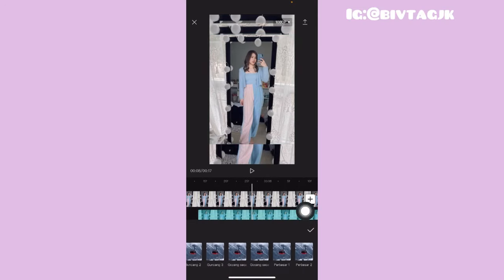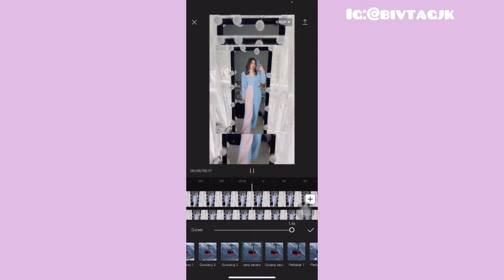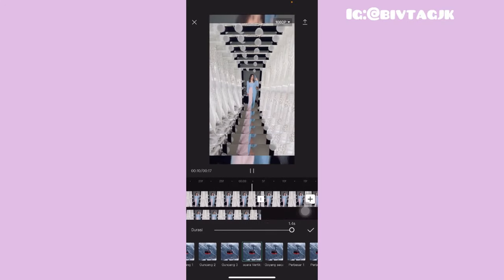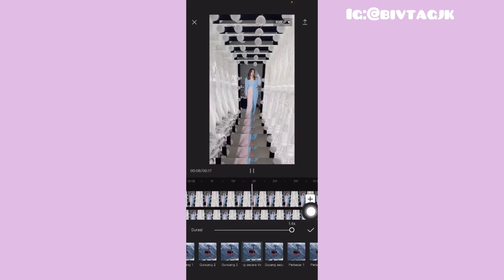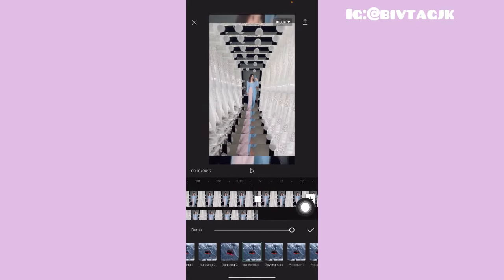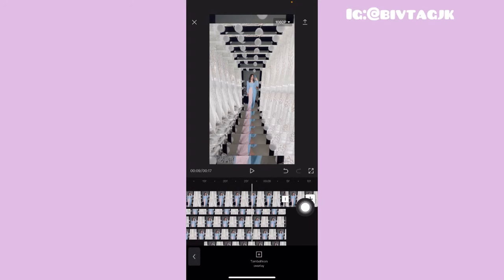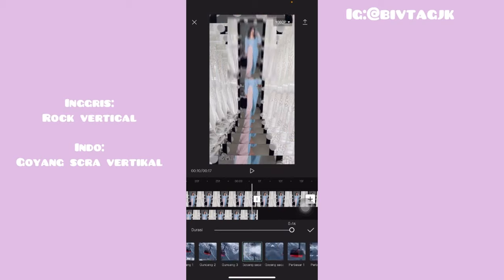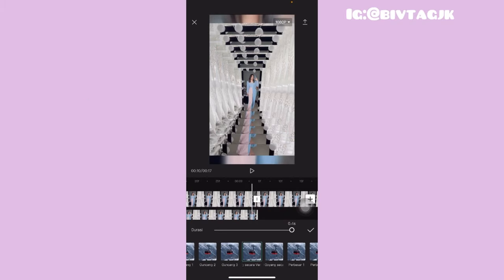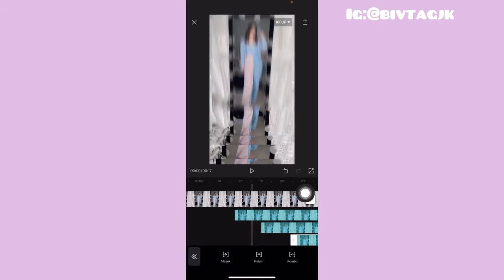Untuk overlay yang kedua, kalian tinggal klik lagi yang masuk atau in, dan kalian tinggal kasih lagi goyang secara vertikal atau rock vertikal. Terus kalian tinggal kasih durasi yang full. Kalian tinggal kasih animasinya rock vertikal semua ya guys. Oke jadi ini sudah aku kasih goyang secara vertikalnya.